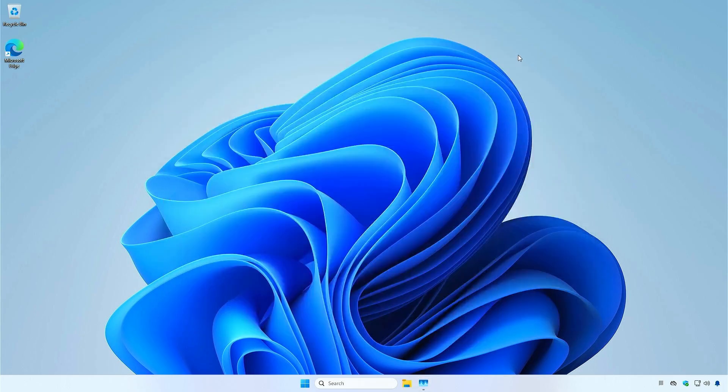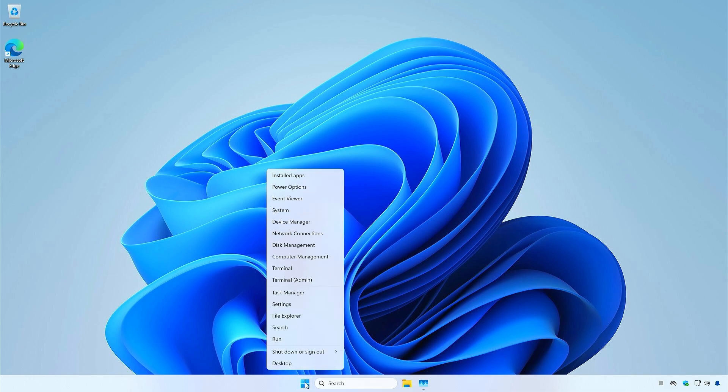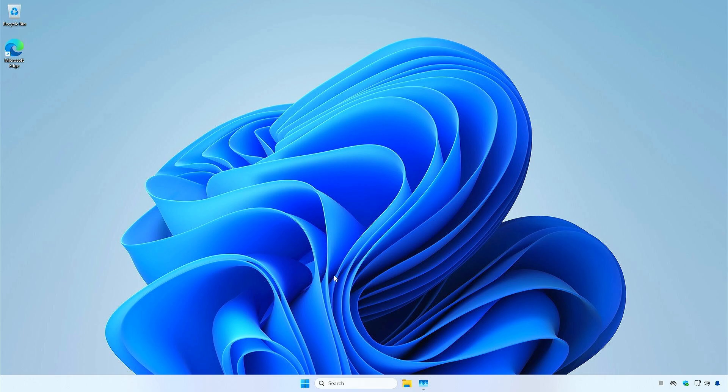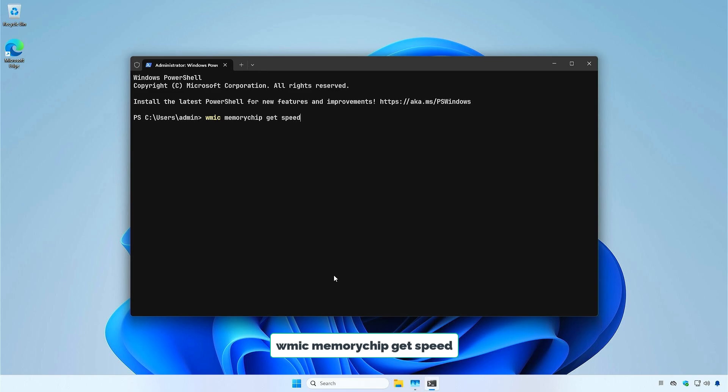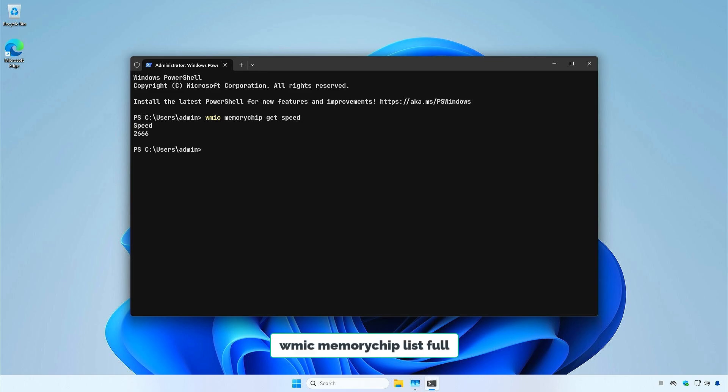The second method involves using the command line, such as Command Prompt, PowerShell, or Terminal. Run this command to get the RAM speed. If you want more details about your RAM, run this command instead.